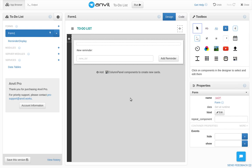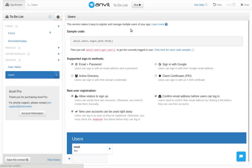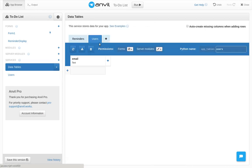The first thing we'll need is the users service. This makes it easy to register and log in users. Each registered user will show up as a row in our users table.